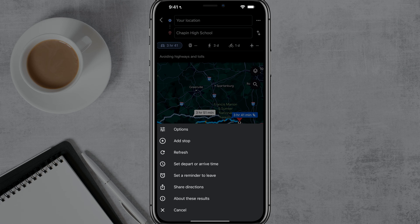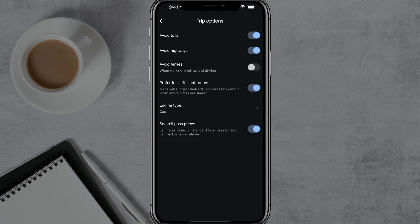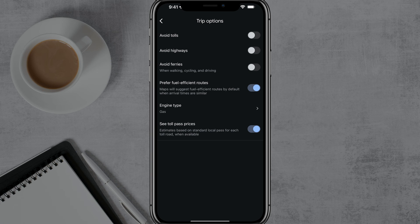Tap into Options or Route Options and go ahead and see this page here. Now you can go and check or uncheck whether or not you want to avoid tolls and avoid highways.